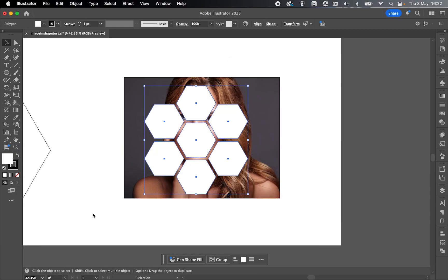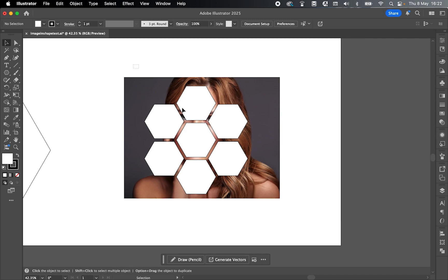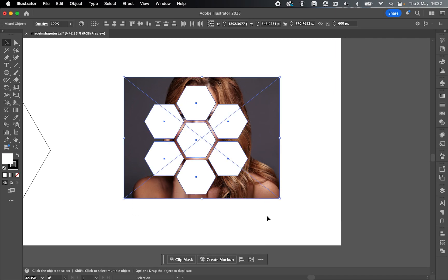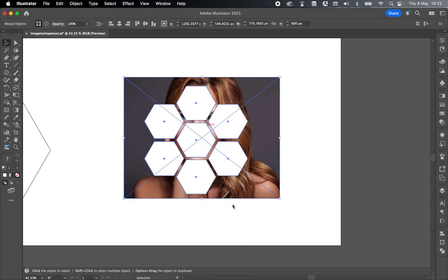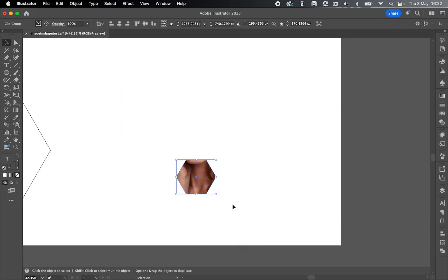So if I try the same again, select off, selection tool, click and drag over both the shapes and the image, and then if I right click and go to Make Clipping Mask, you'll see now the effect will only apply to one of those shapes or I'll get an error message.